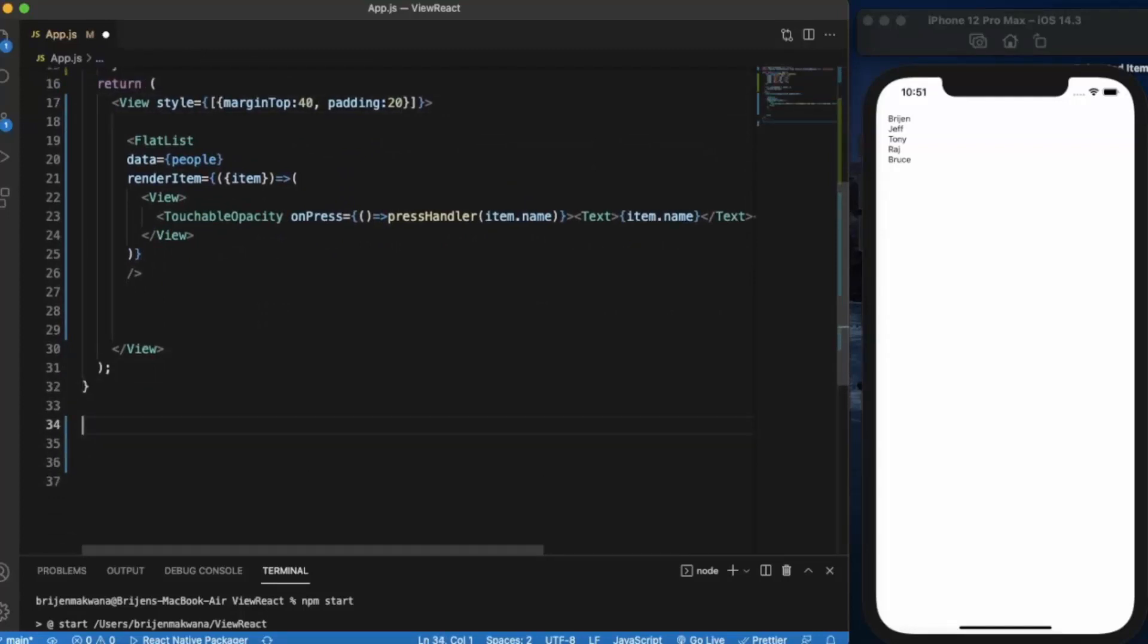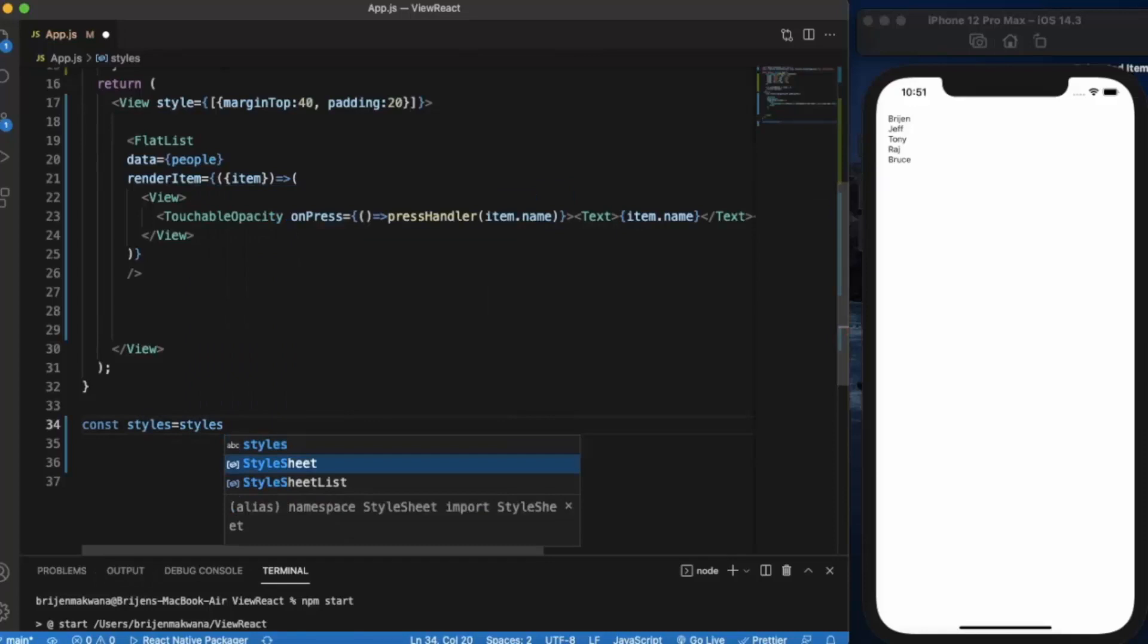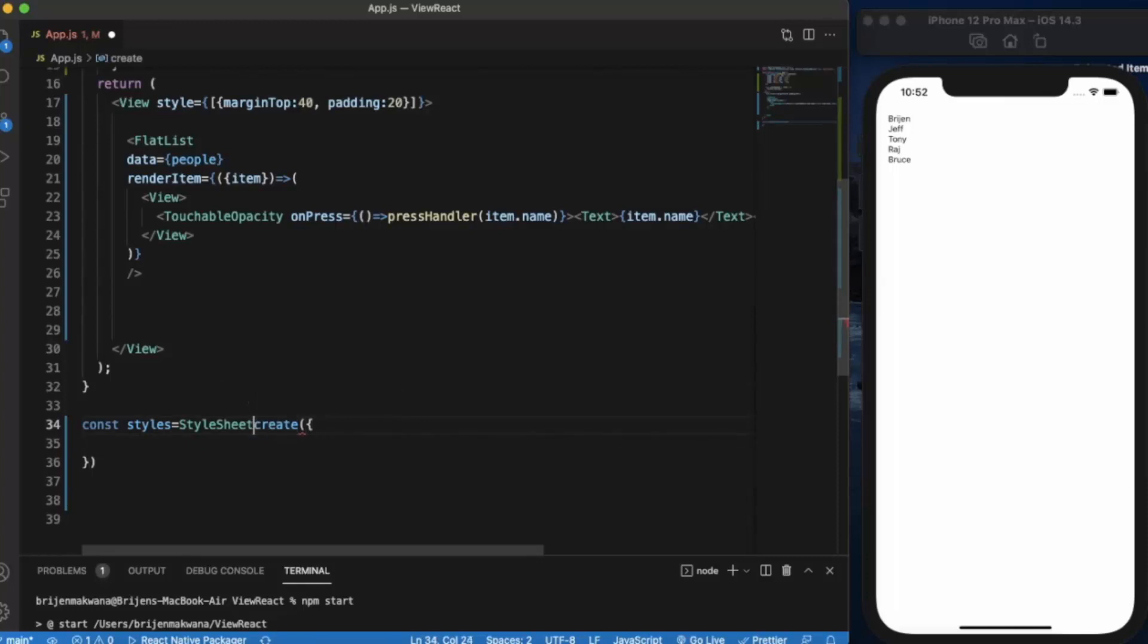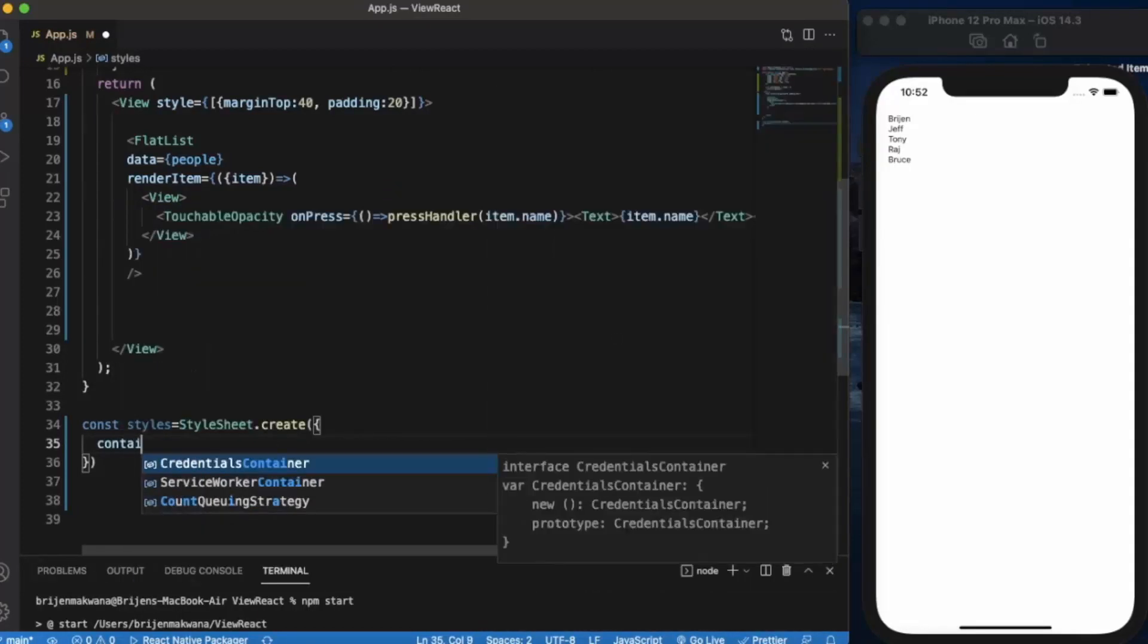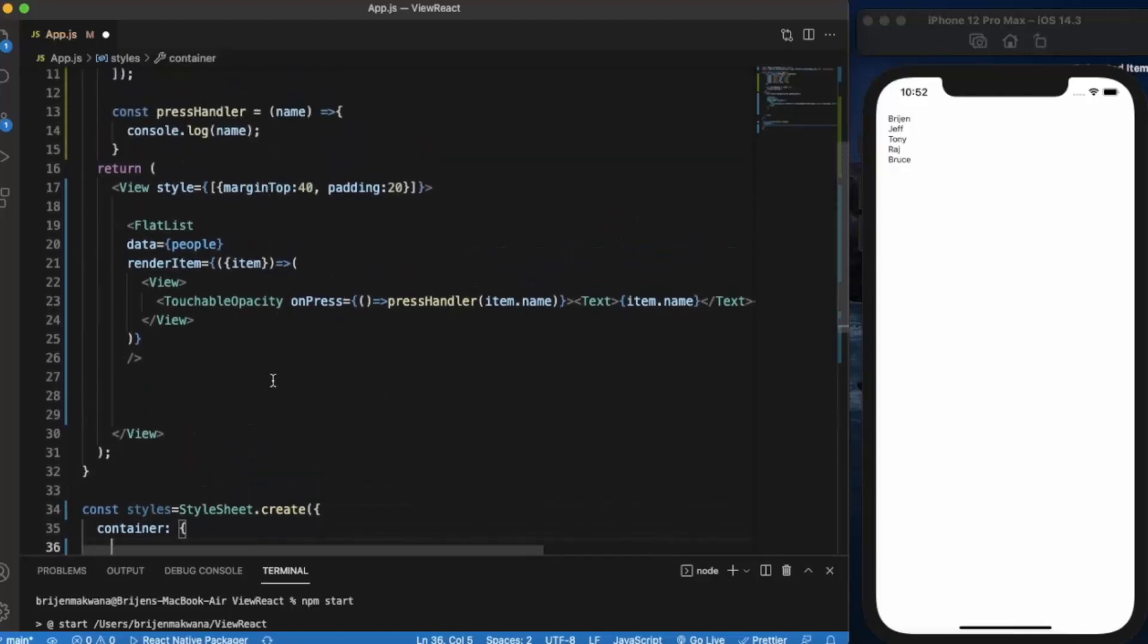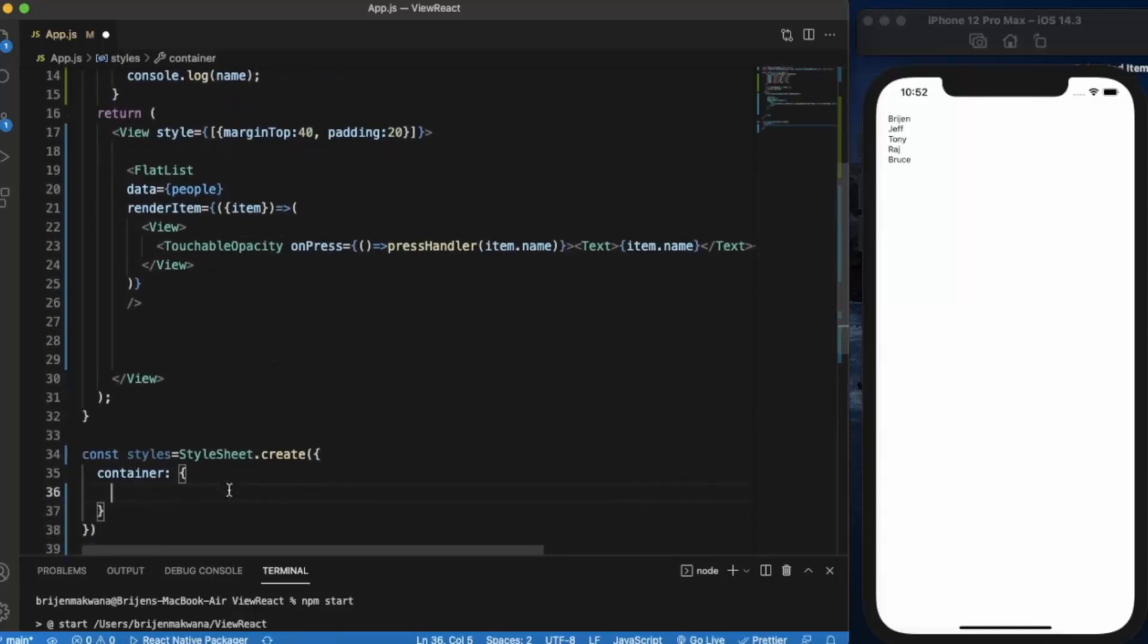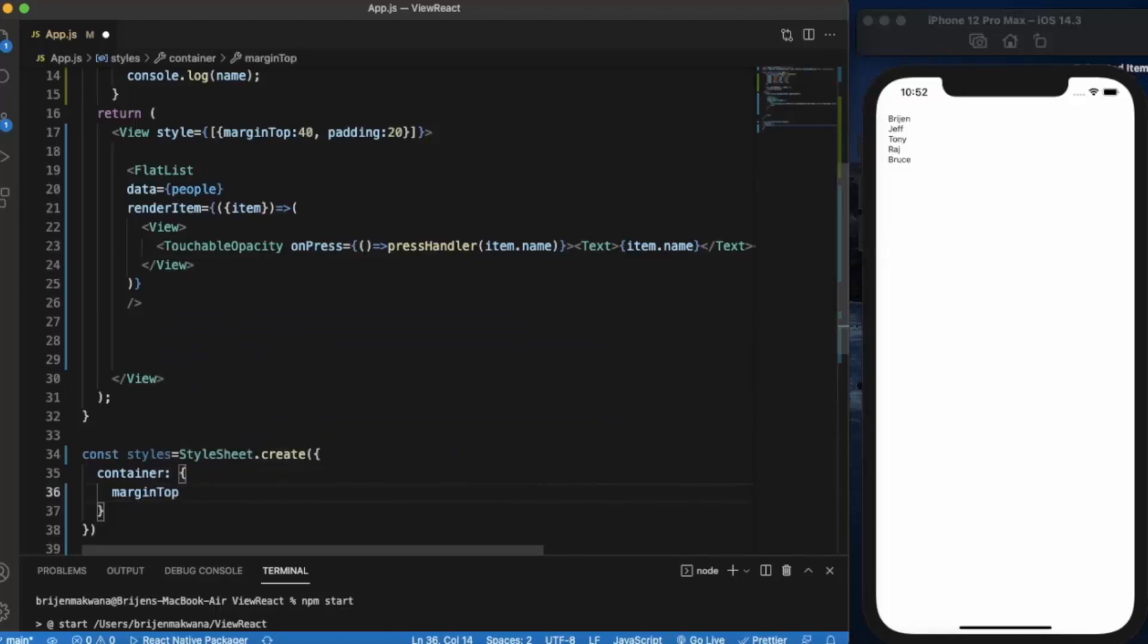We already imported StyleSheet here. You can create a StyleSheet component here. Const, let's call this styles, equal to StyleSheet.create. Let's say container, and this container name we will be using to apply styling to the component wherever we require this styling to be applied. We use this keyword container. Let's say marginTop is 40.